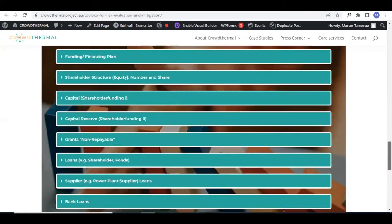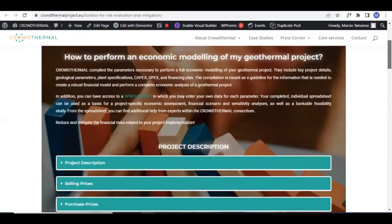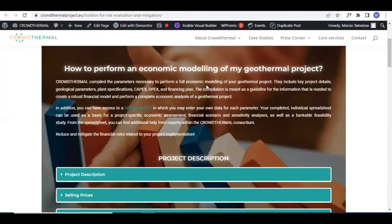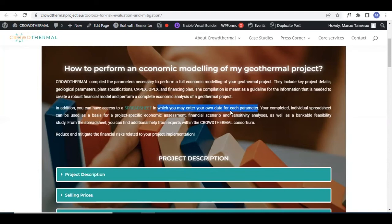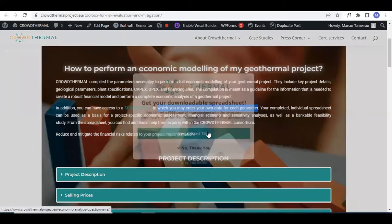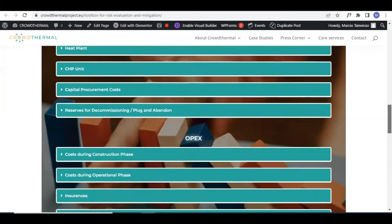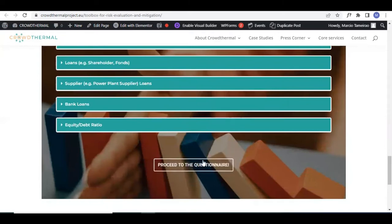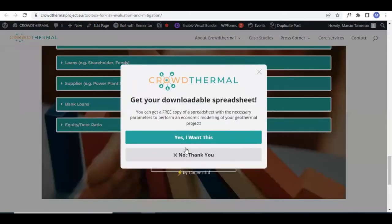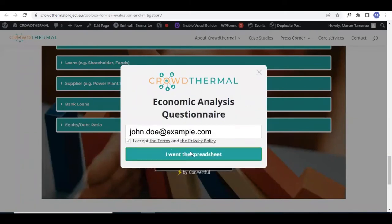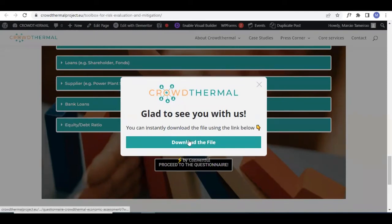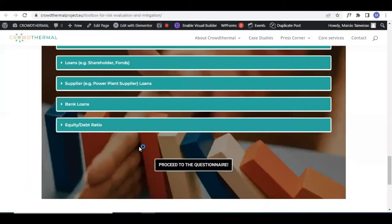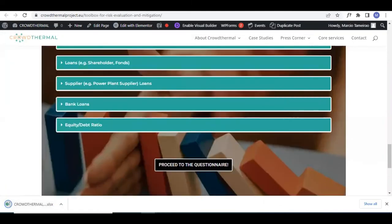You can access the second part of the tool, which is the spreadsheet explained in the second paragraph. Through this spreadsheet, you can enter your own data for each parameter. You can either click here, but the main button is at the bottom: proceed to the questionnaire. This core service requires you to enter your email for us to know who is using the tool and have a better idea of the impact. Here you can download the file, which is an Excel sheet.